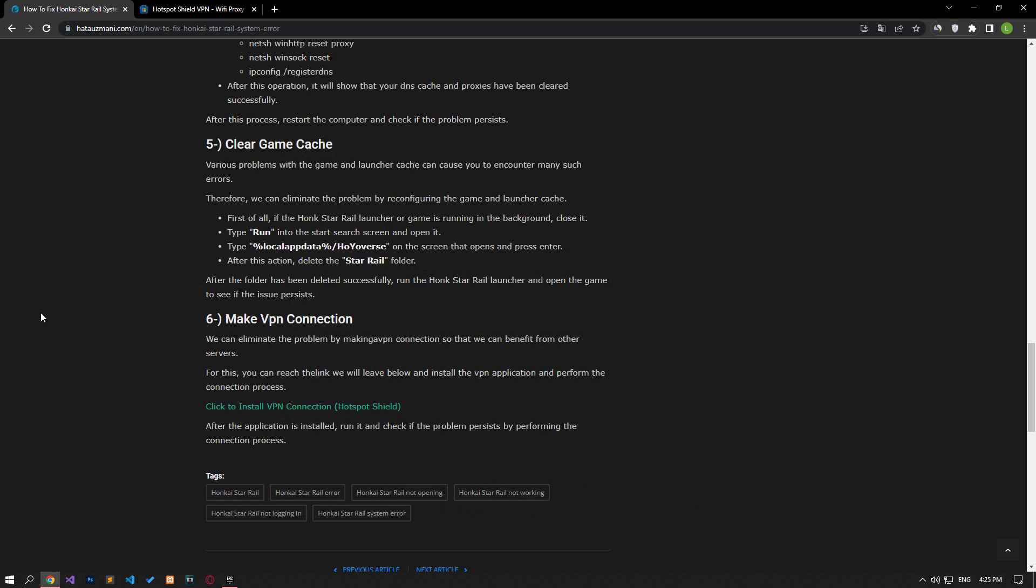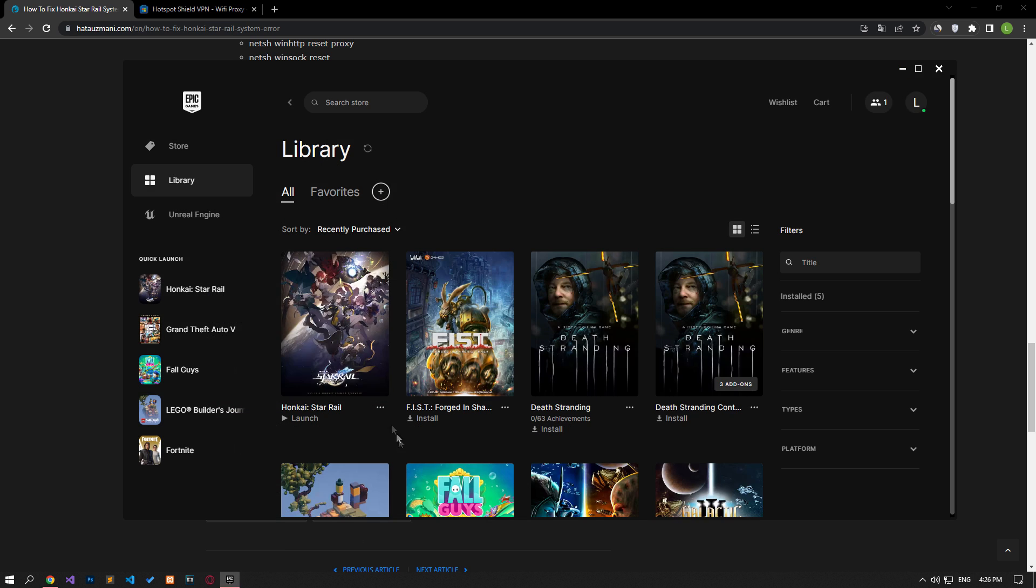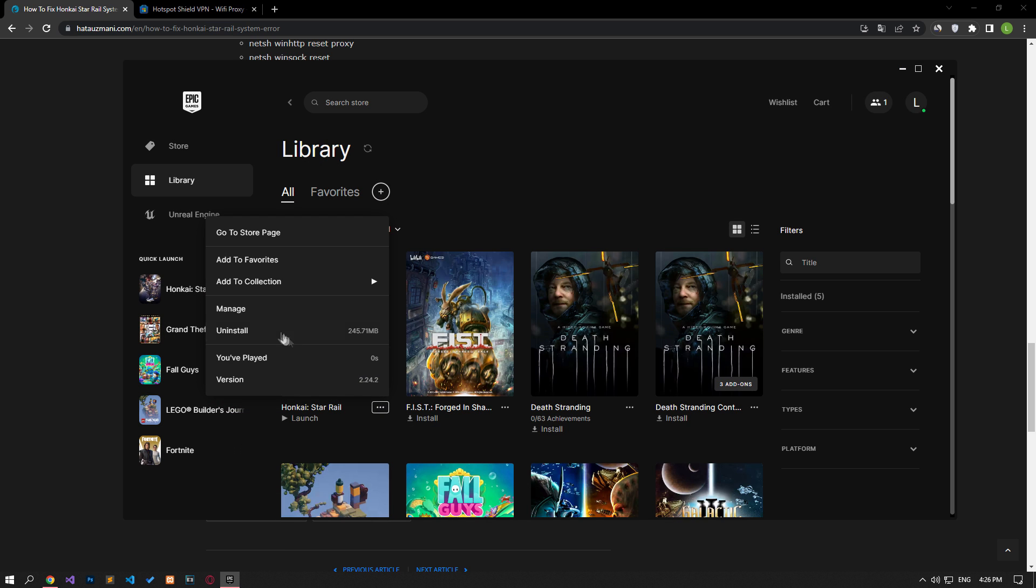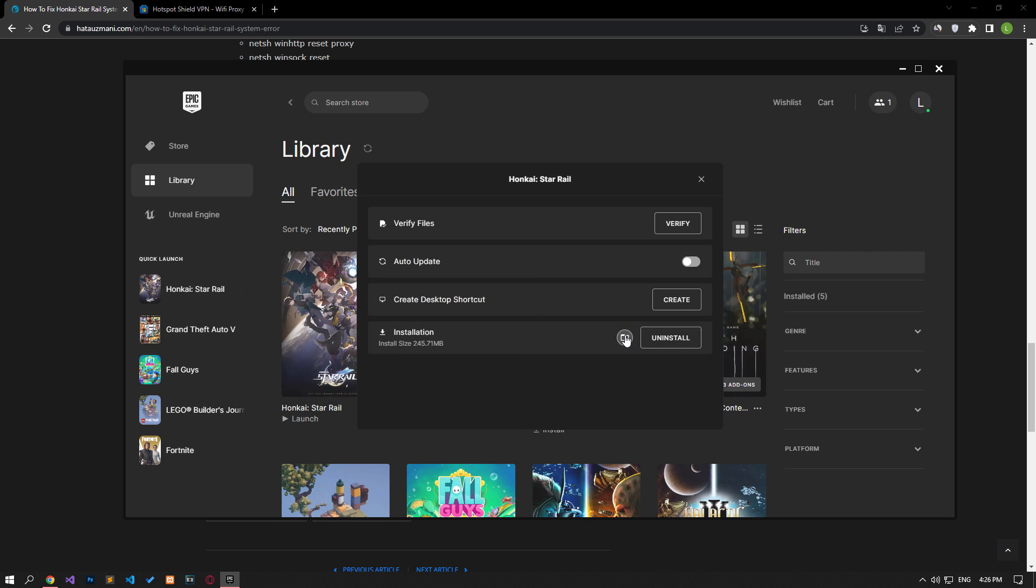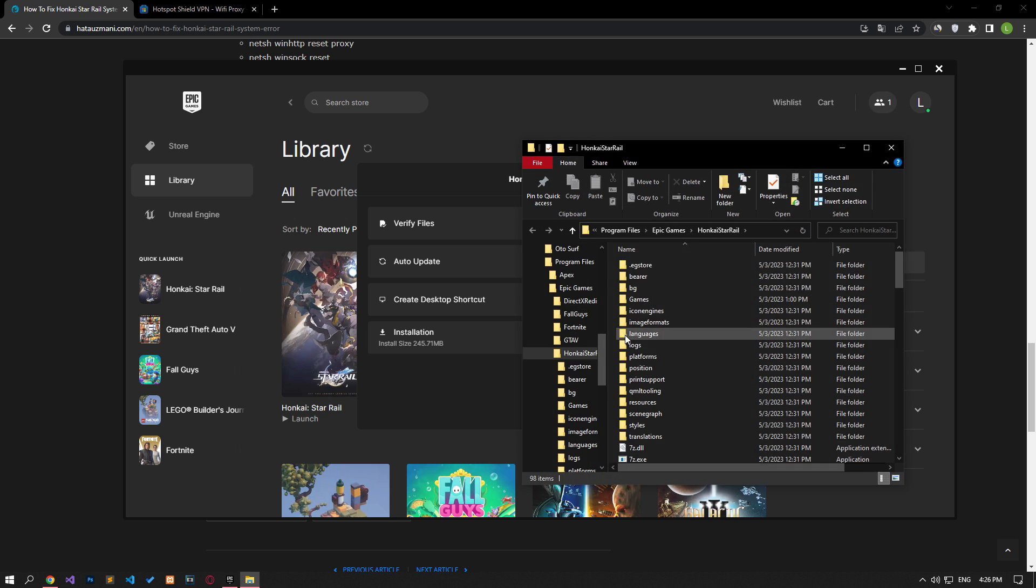The game launcher and the game not running as administrator may cause you to encounter various errors like this. Therefore, we can eliminate the problem by running the game launcher and the game as administrator. Let's run the applications as administrator by following the steps I show in the video.